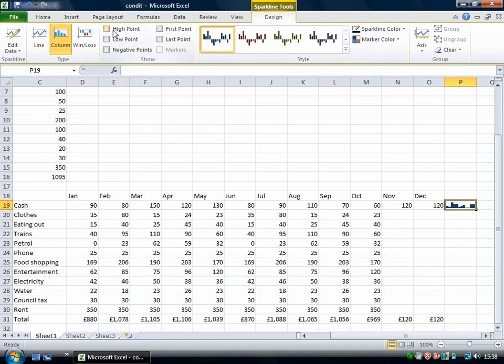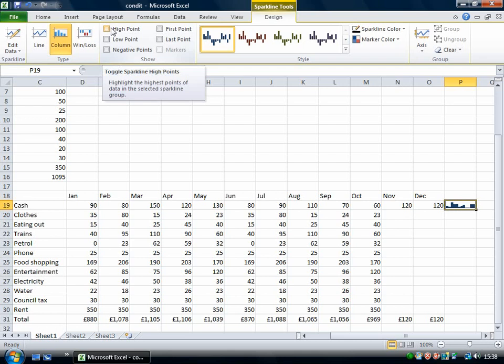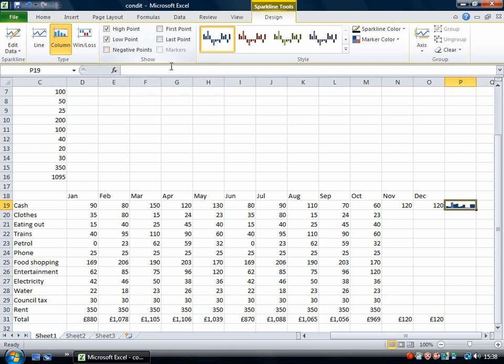These checkboxes enable you to mark high points and low points so I'm going to check both of those and you can see the high point is shown there in a different color.